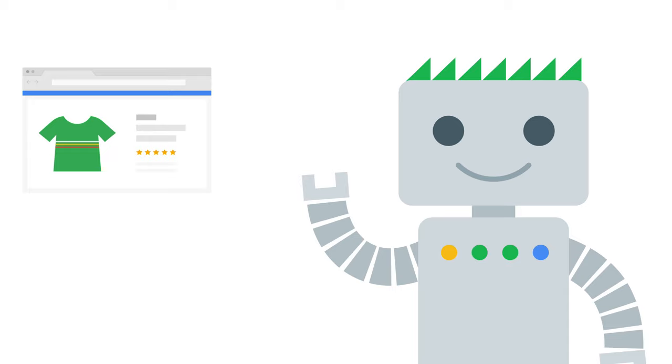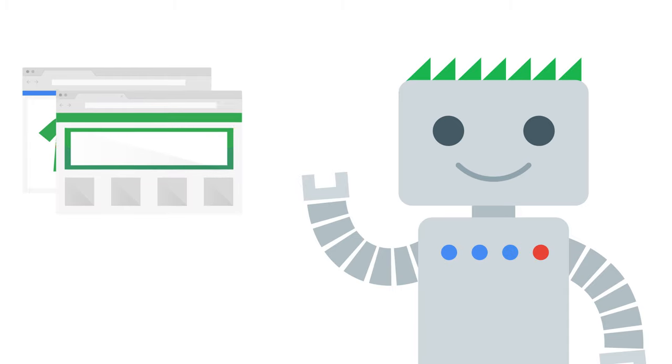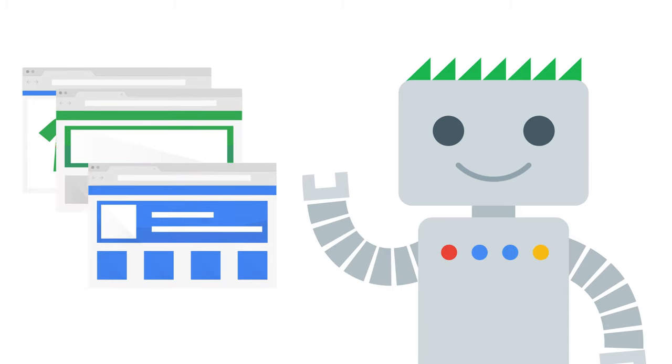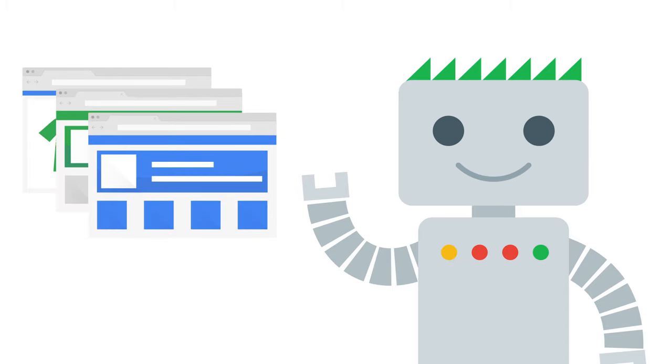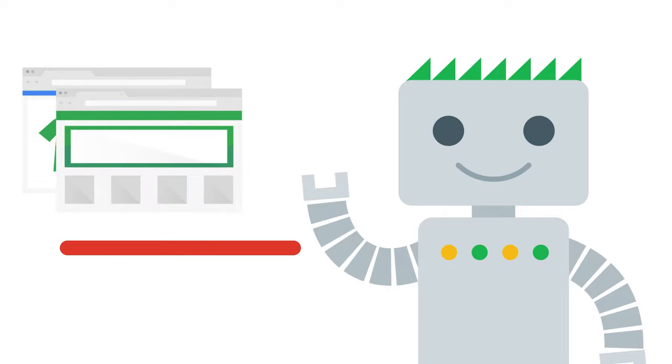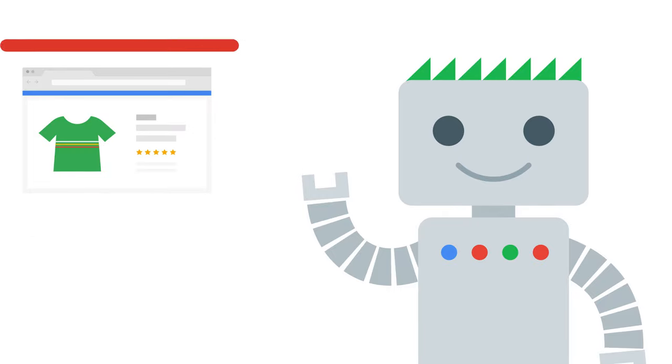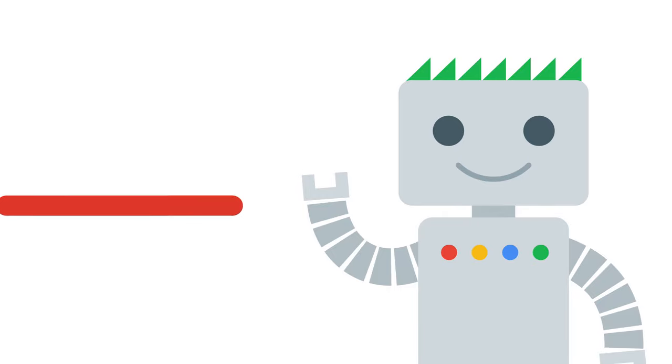Once the Google crawler, which we call Googlebot, has found your website, it has to understand what the content is all about. This process is called indexing.